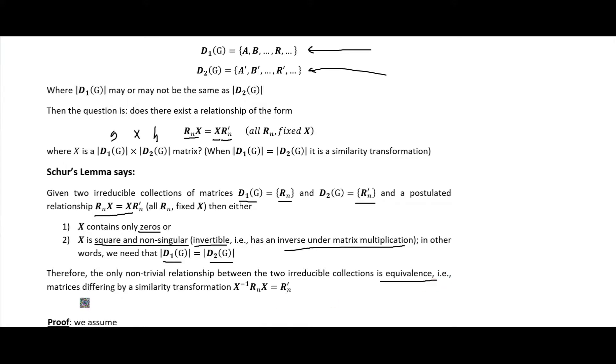In other words, the matrices differ only by a similarity transformation.